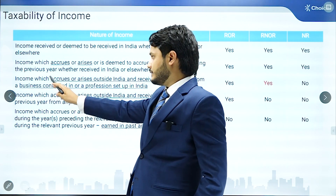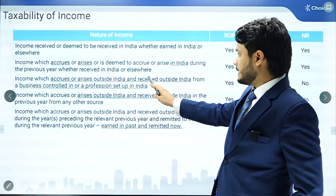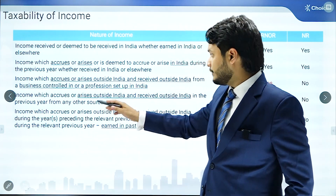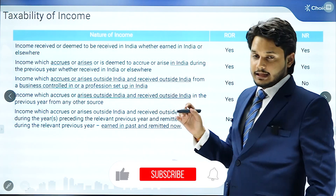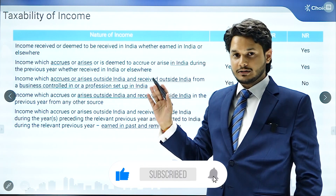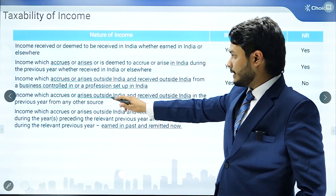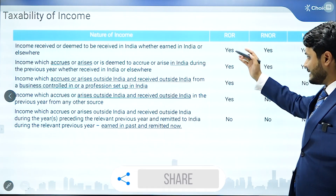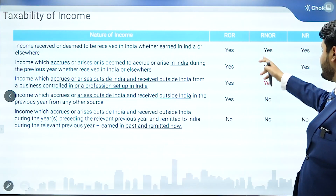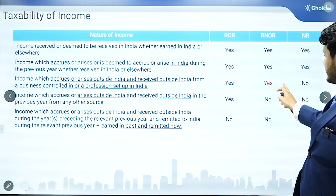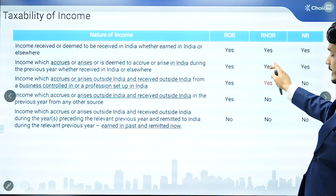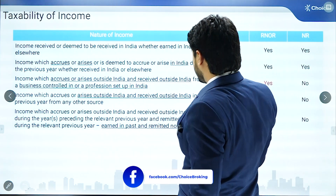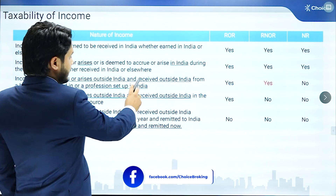The third condition is income which accrues or arises outside India and is also received outside India, from a business which is situated in India. For a resident, it will be taxed. For a resident but not ordinary resident, it will also be taxed as per the latest amendment by the Finance Act 2020. For a non-resident, it will not be taxed because it accrues and is received outside India.